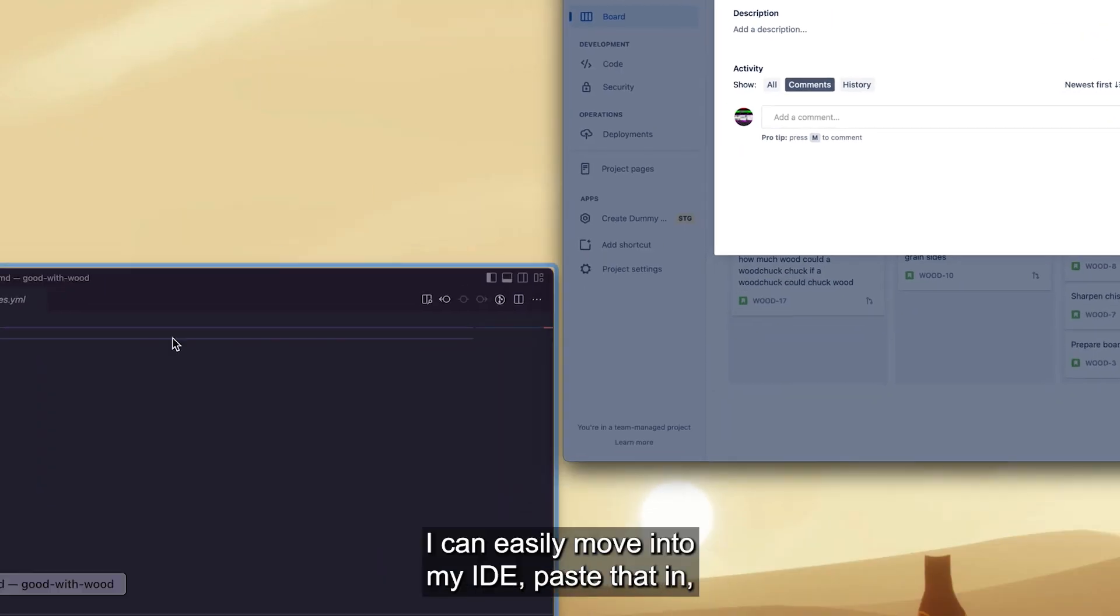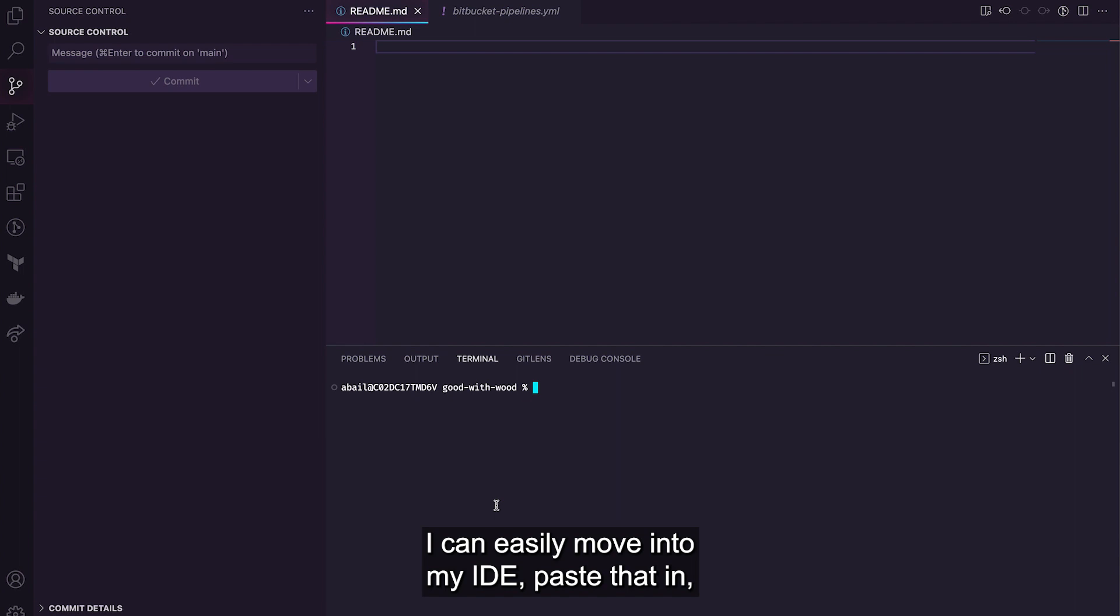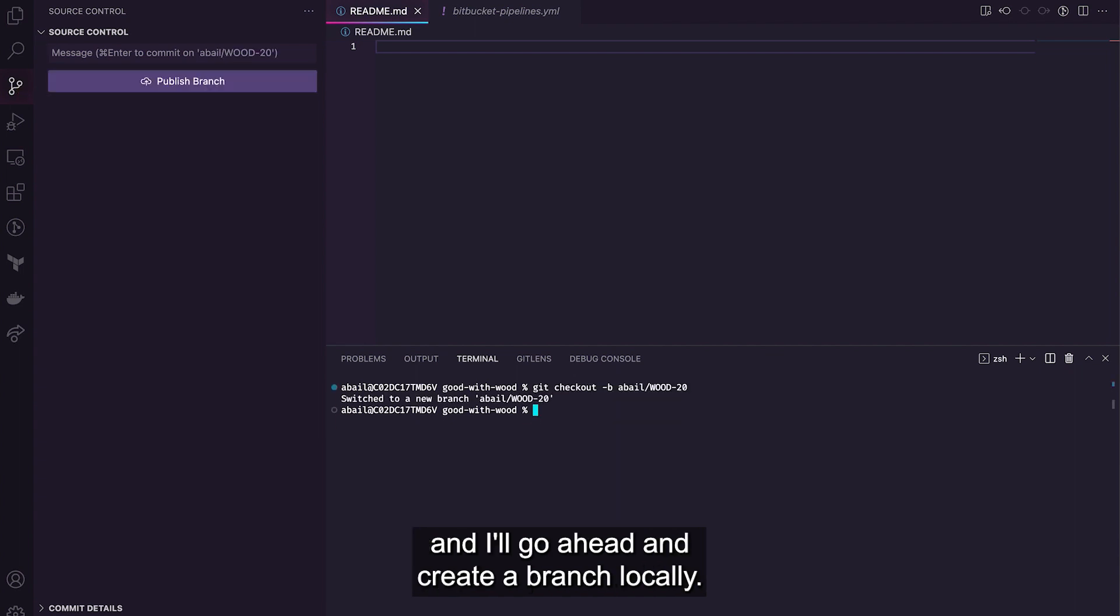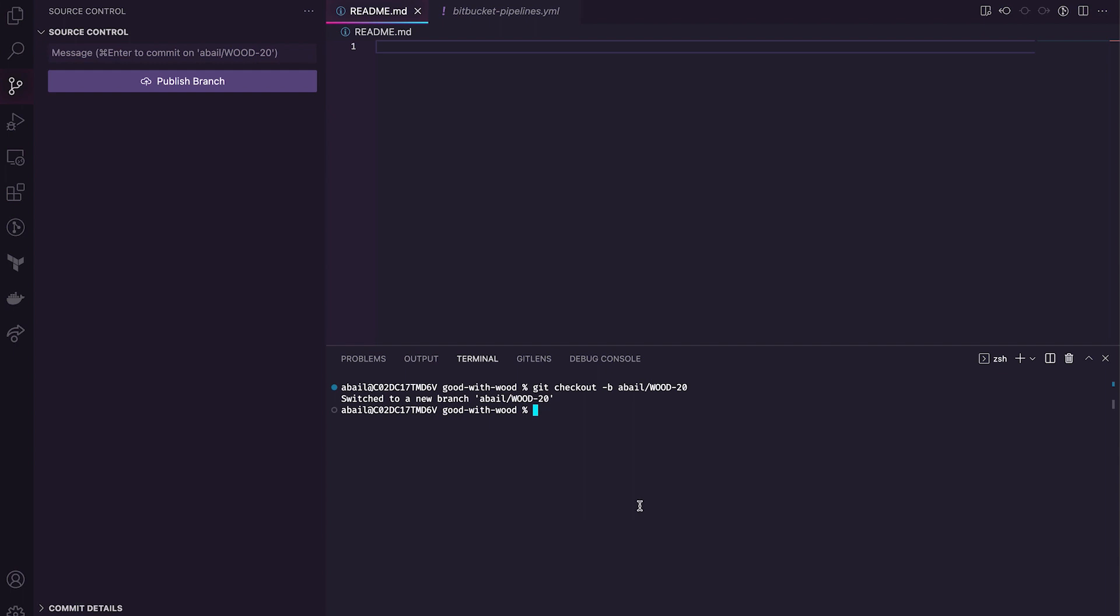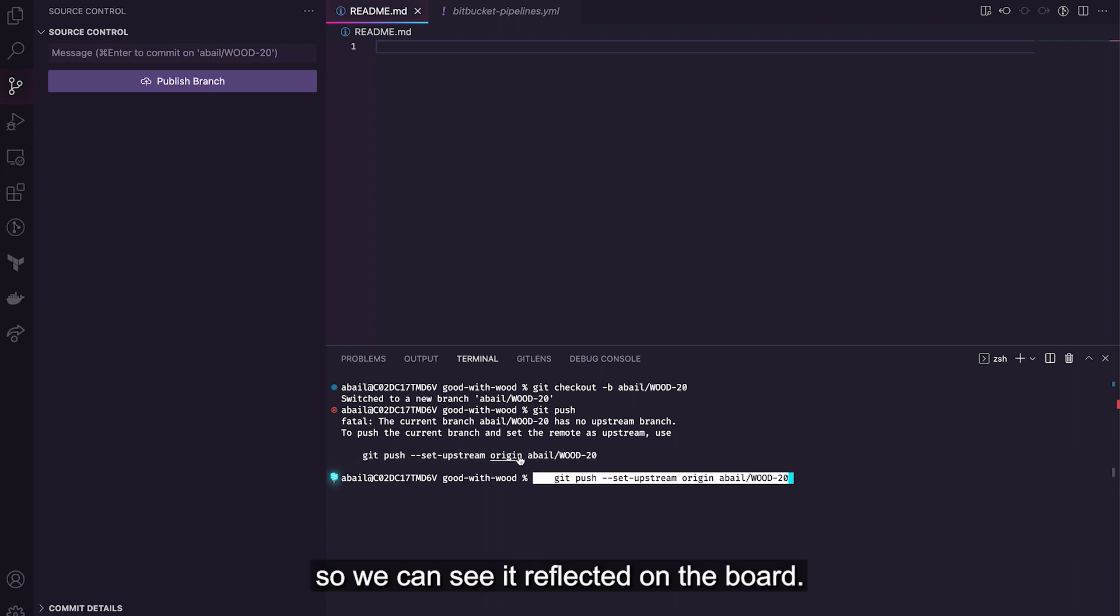Then after that, I can easily move into my IDE, paste that in and I've gone ahead and created a branch locally. I'll also push that up so we can see it reflected on the board.